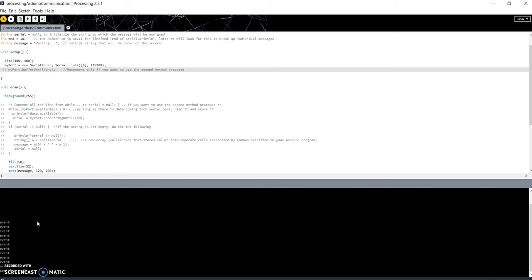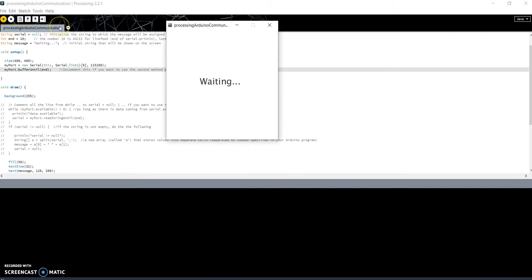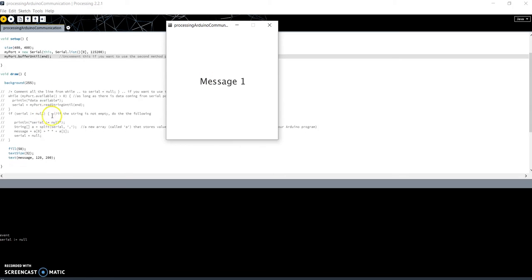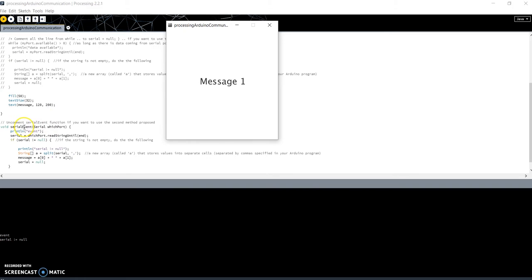So if now I uncomment the line and run the code and play and push again my button, as you can see, the event has been triggered only once, and I have received and elaborated correctly the message. This is another way to read data on serial - in this case, I use a serial event.